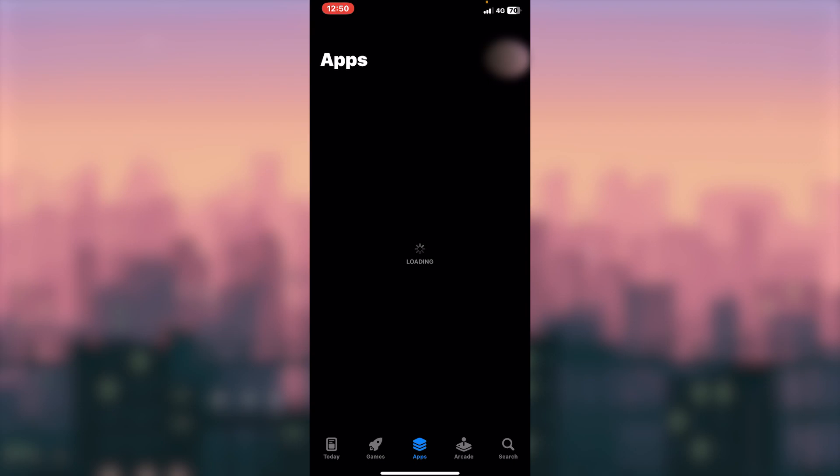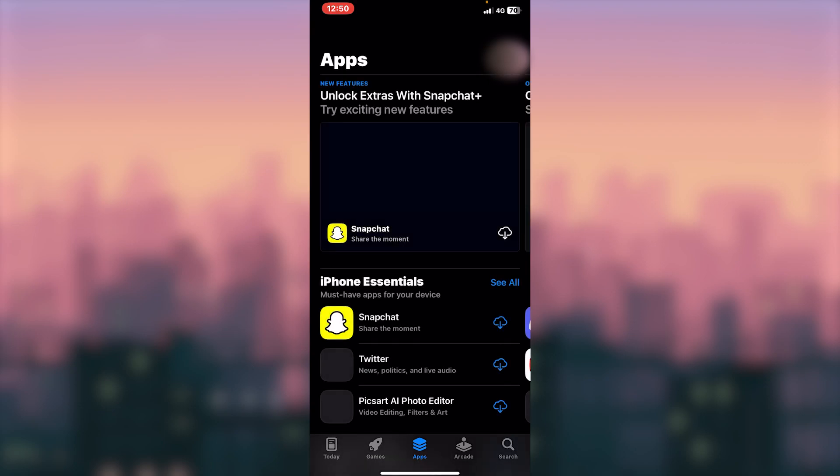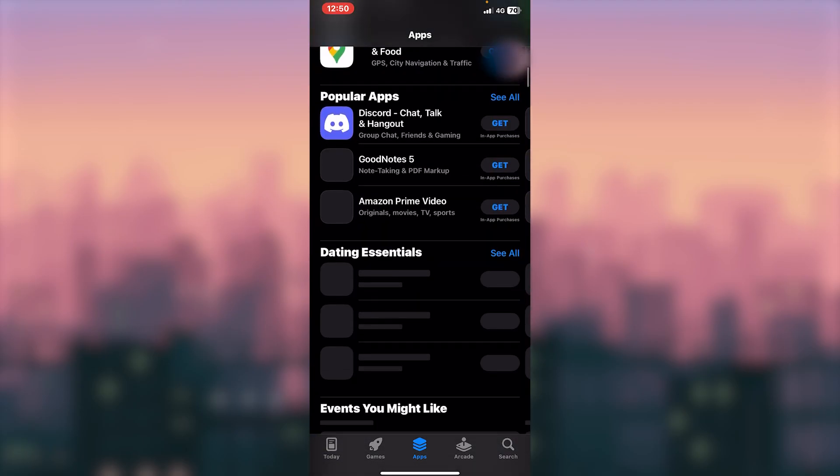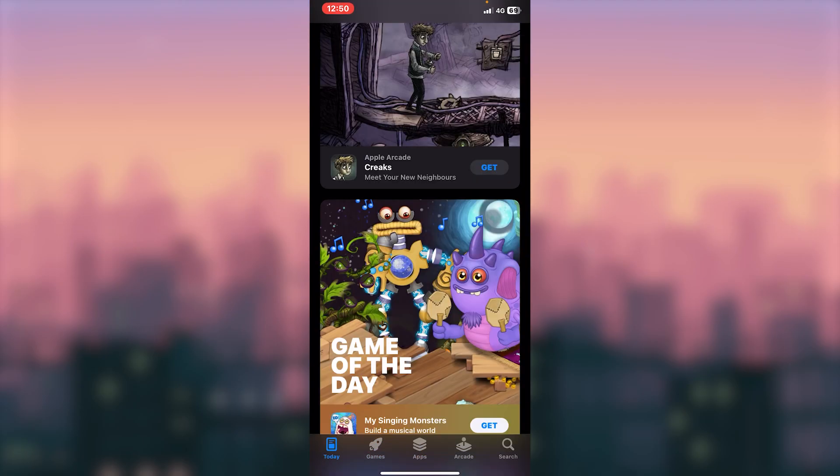So to fix the App Store cannot connect or App Store cannot connect to the Apple server or Apple Store, that's it.